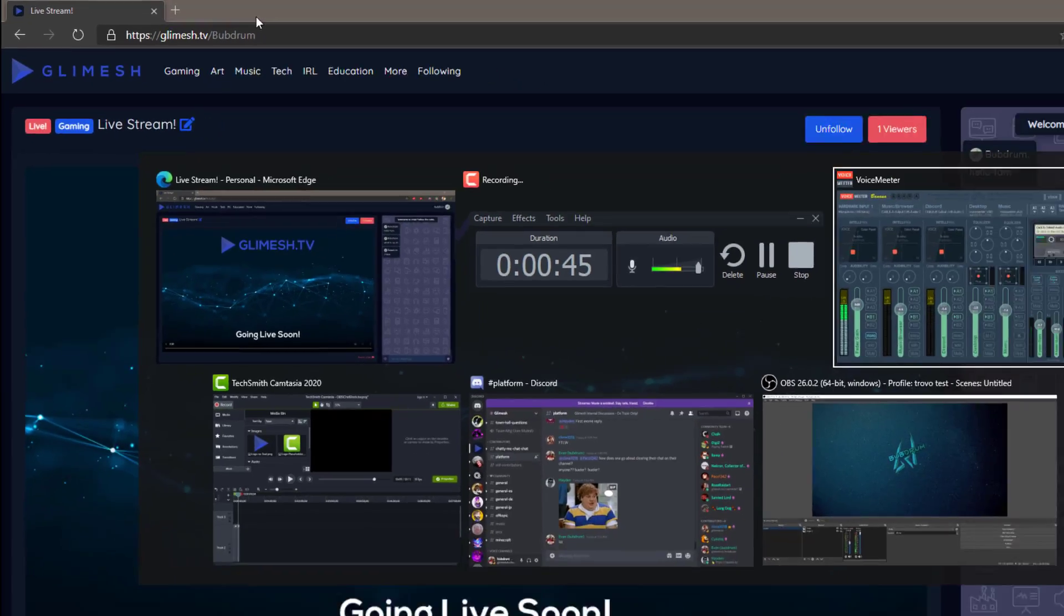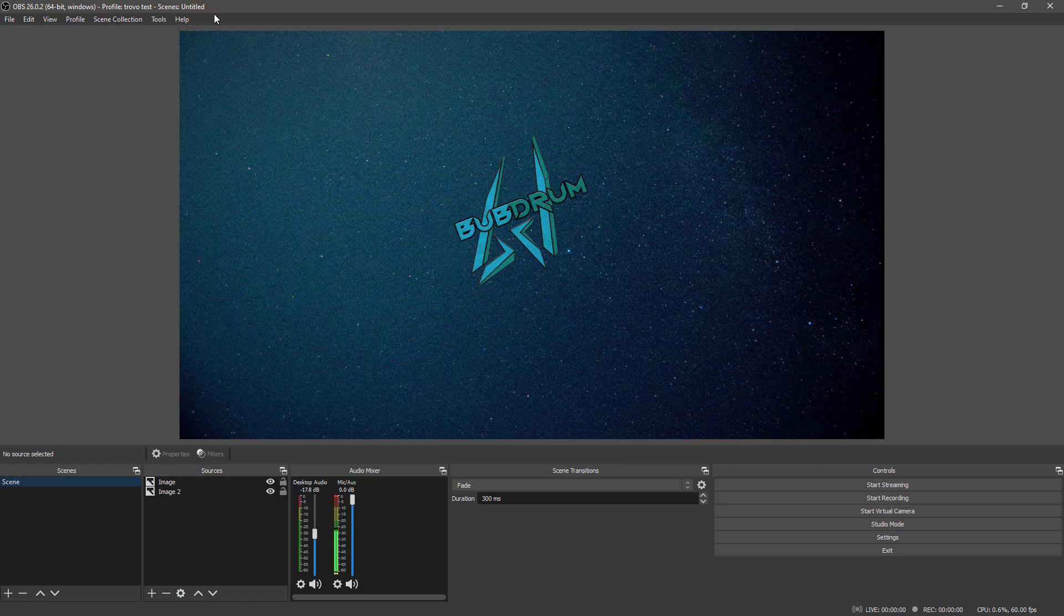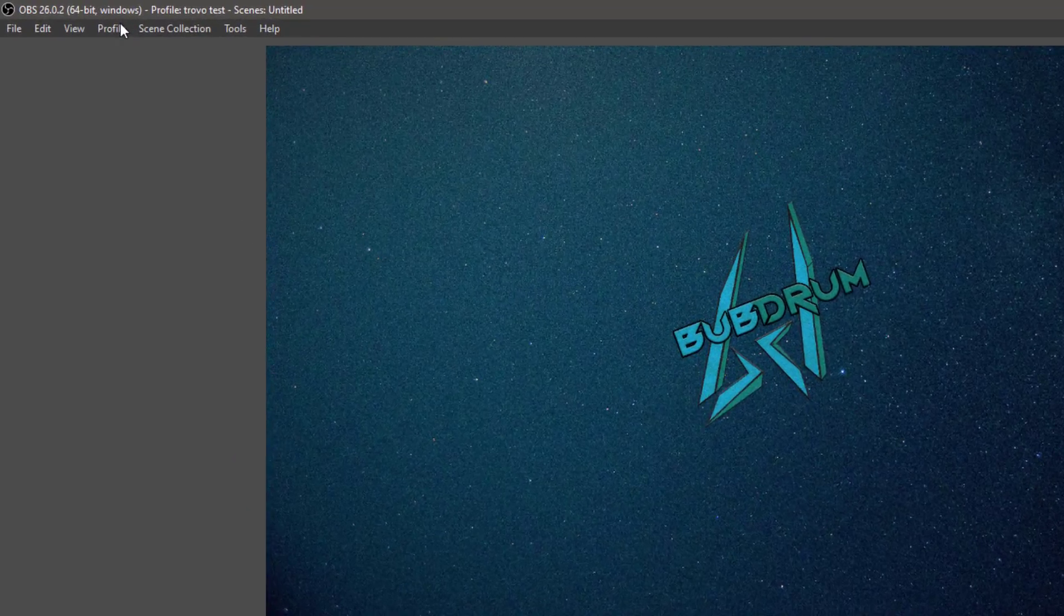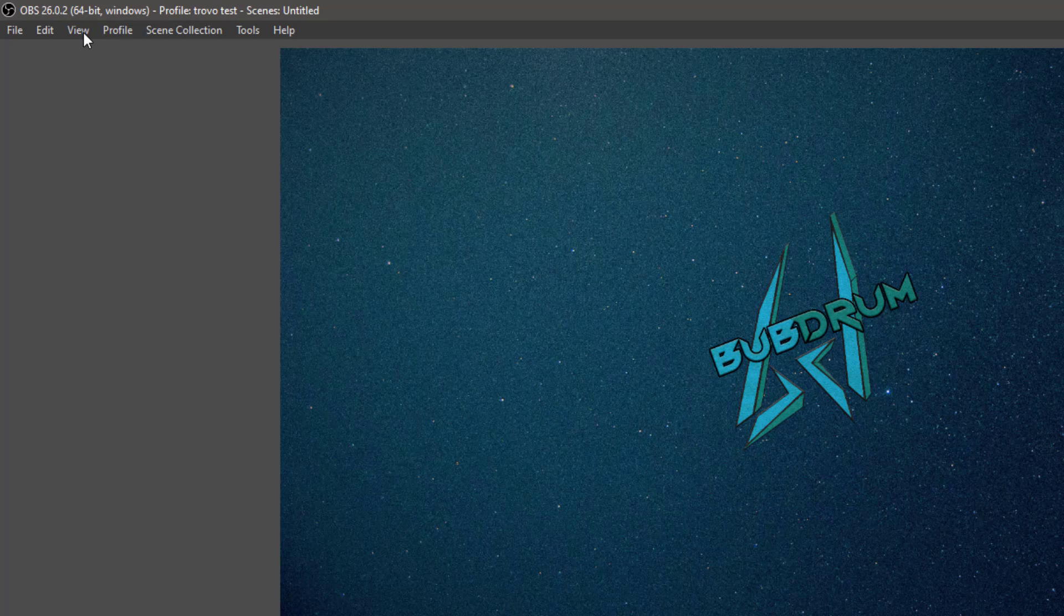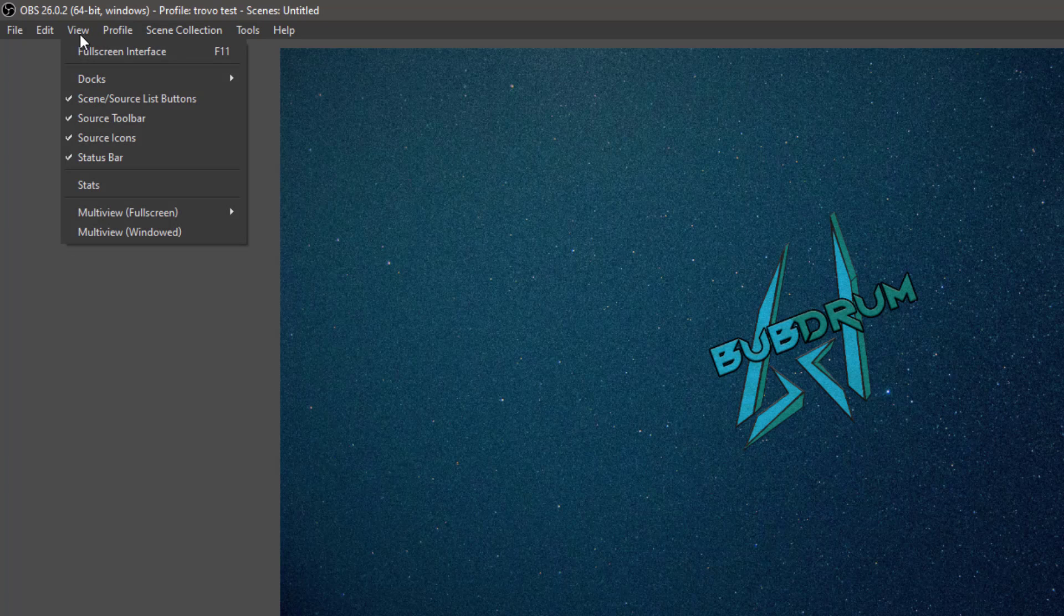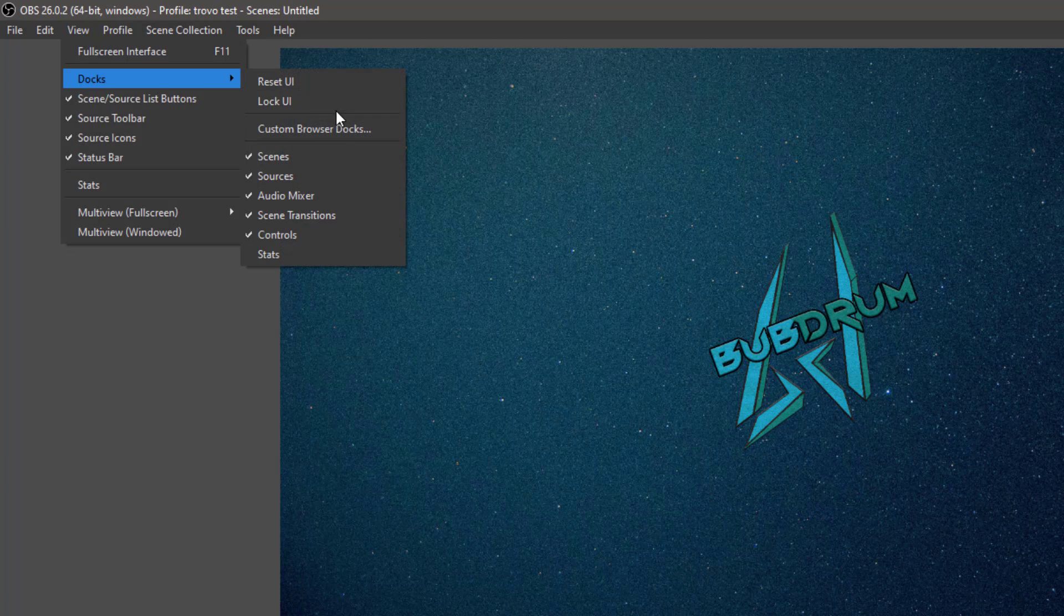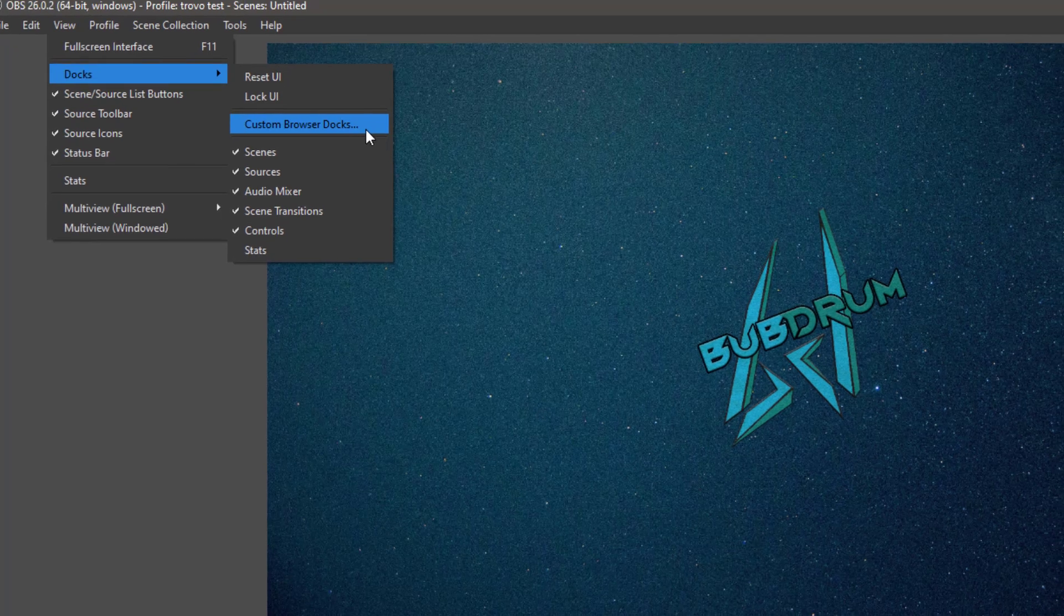Let's go into OBS. What you want to do is go to View, Docks, Custom Browser Docks.